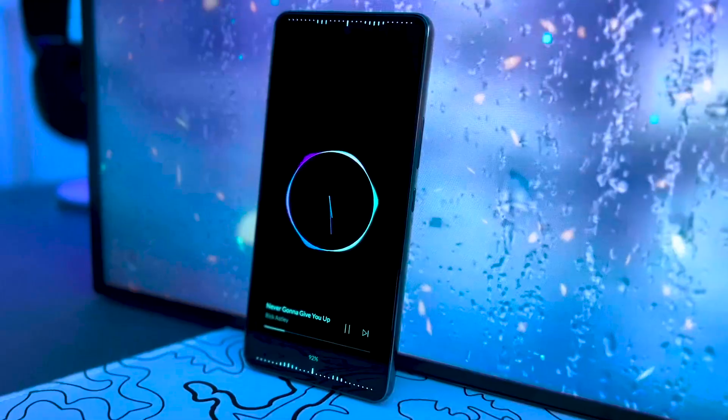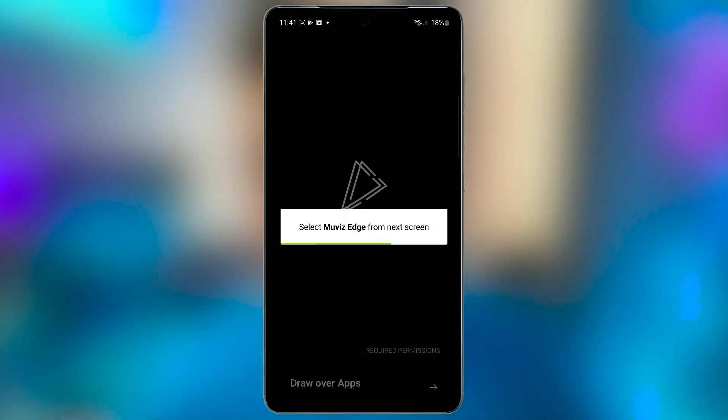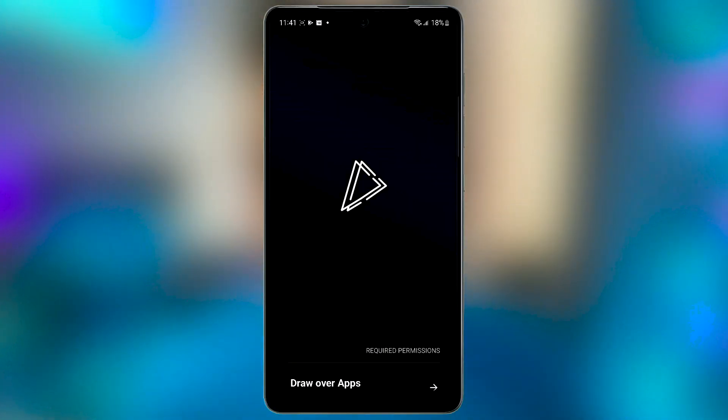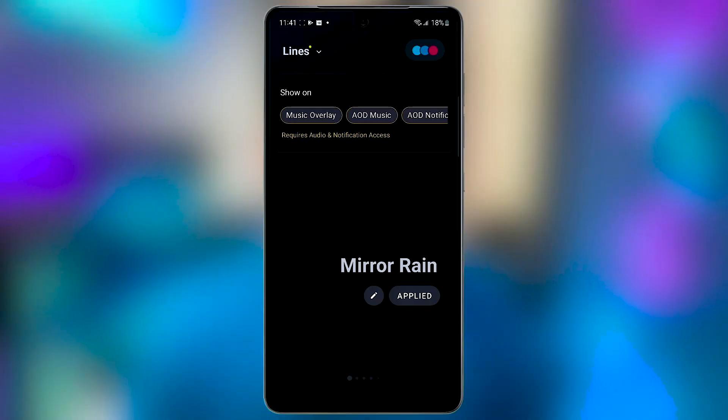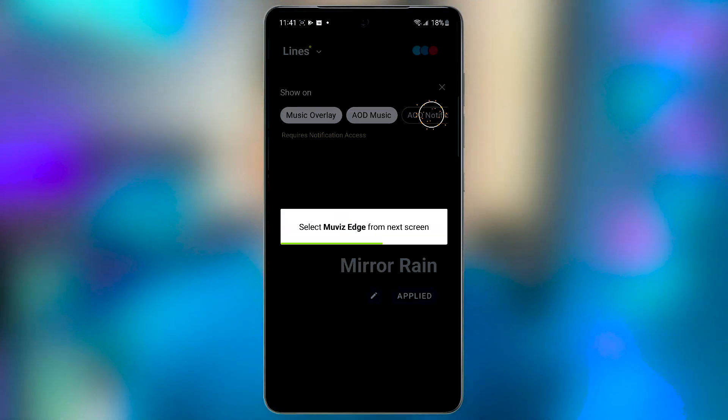We have to give it a few permissions so it can alter your lock screen. First, it's going to request permissions to draw over apps — go ahead and allow it. Now toggle the three settings at the top of the screen here as well. And that's all the permissions you're going to have to grant it.